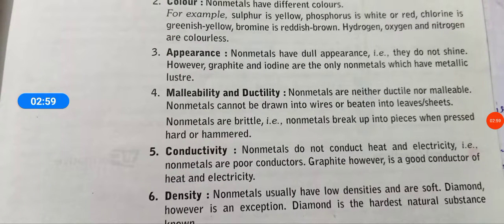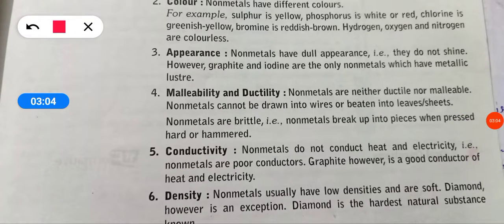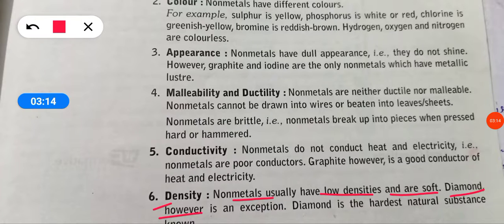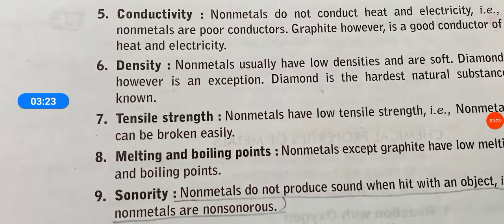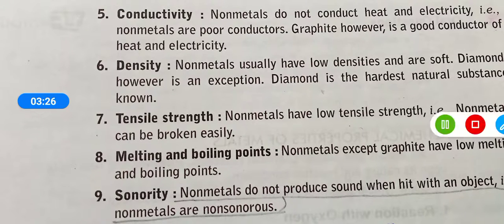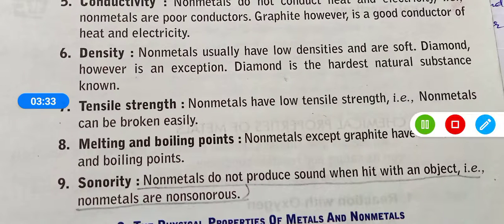Now, density. Non-metals usually have low density and are soft. Diamond, however, is an exception — it is the hardest natural substance known. Regarding tensile strength, non-metals have low tensile strength, which is why they can be broken easily.